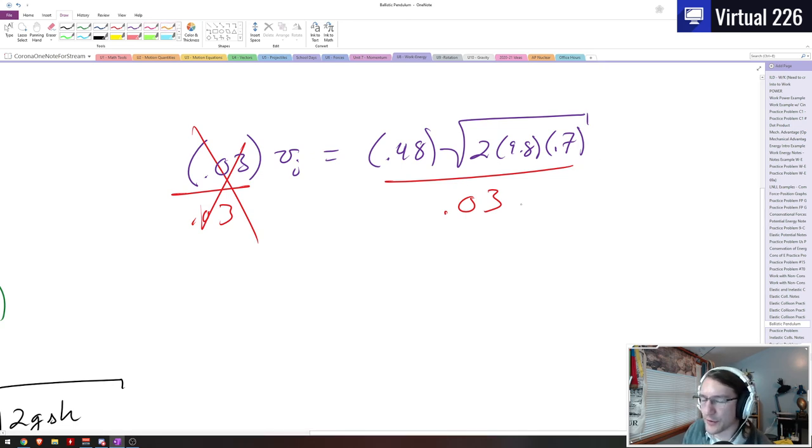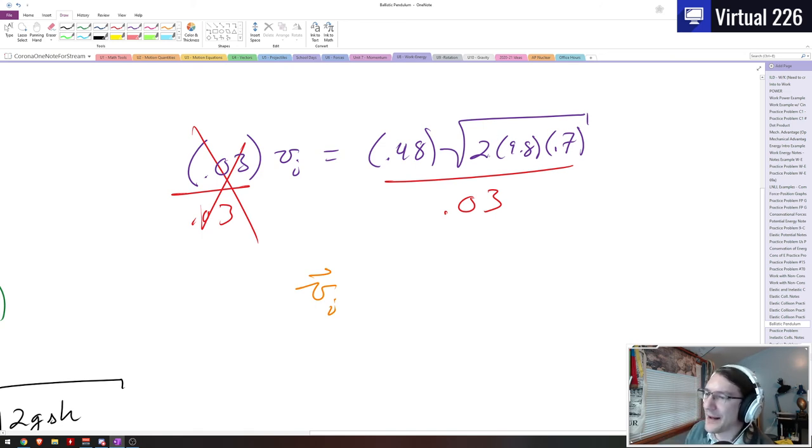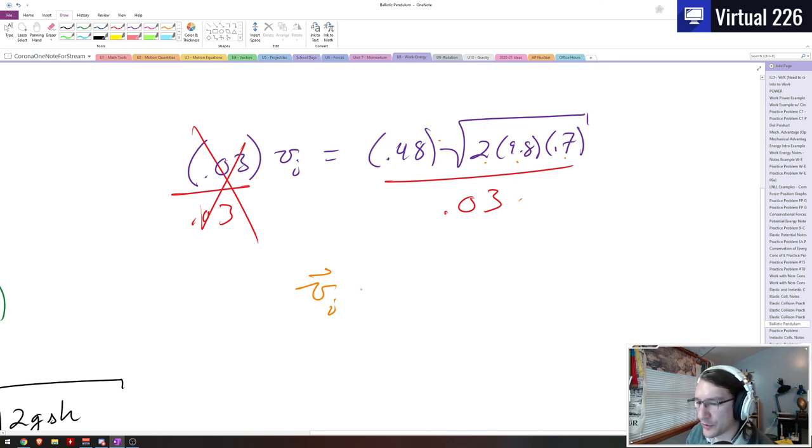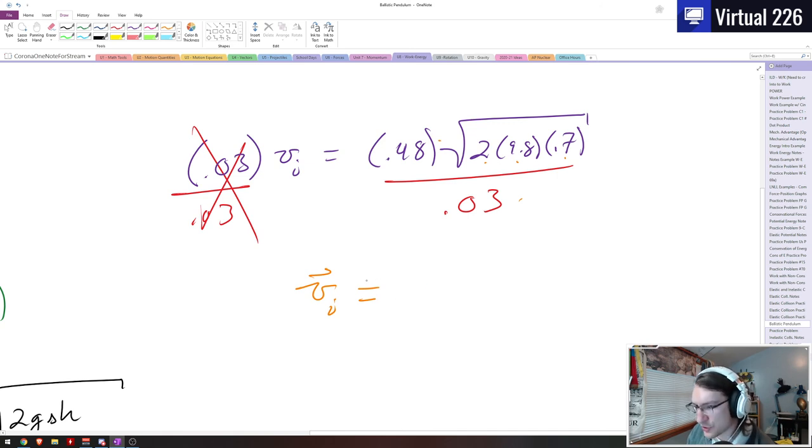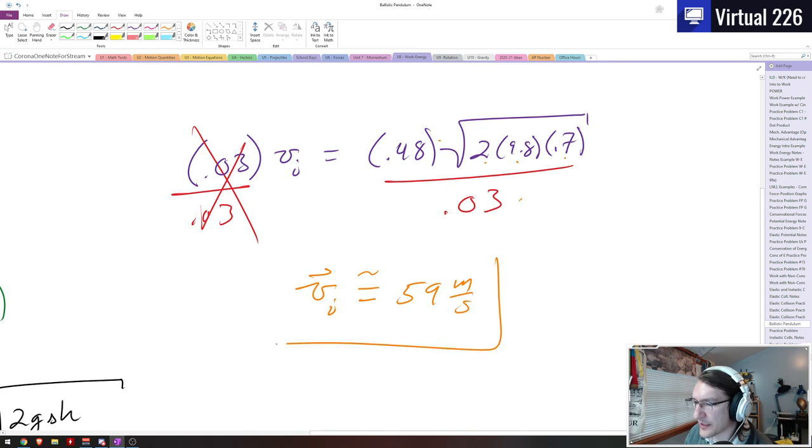And finally, throwing in all these numbers, we'll get our actual initial velocity for the bullet. Careful when you're entering these numbers, though. I like to take two times 9.8 times 0.7, get a number, square root it, multiply that by the 0.48, divide that by the 0.03. In the end, though, you should get something around, give or take with some rounding, 59 meters per second.